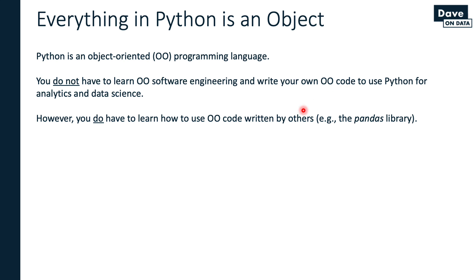For example, we'll see the Pandas library, which is an extension to allow Python to work with entire tables of data. This is written by other people. It is object-oriented code, but you don't have to write the code yourself. You just have to learn to use the code that the Pandas folks wrote for you.